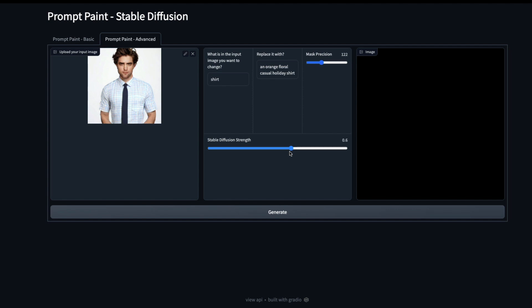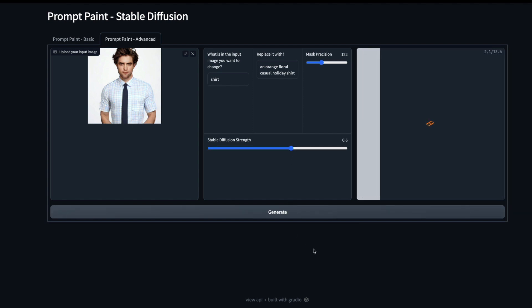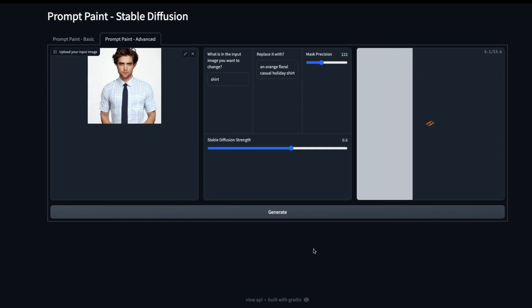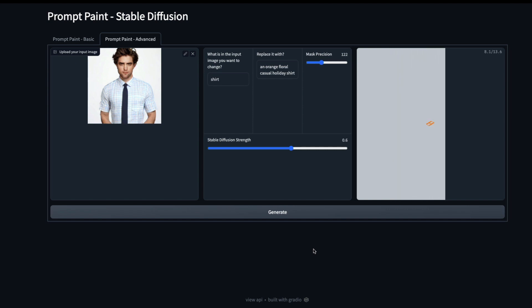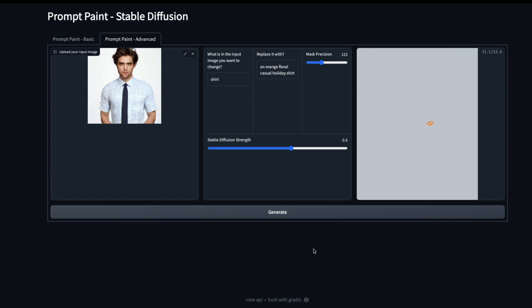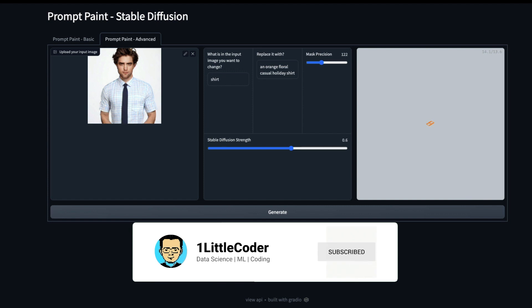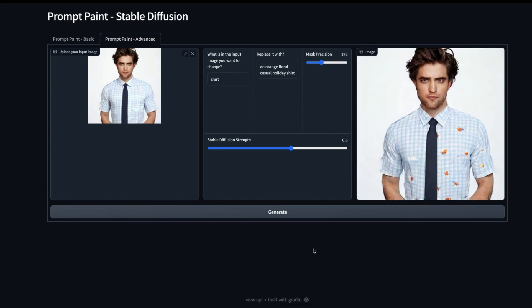The advanced tab helps users play with more hyperparameters, compared to the basic tab. I got an NSFW image — not suitable for work — which is quite strange. Let me generate something else: 'orange floral casual holiday shirt'. The strength parameter is basically the trade-off between the prompt and the input image — in one case it replaces the shirt with the prompt, in another it tries to infuse the prompt content onto the shirt while retaining the original image.